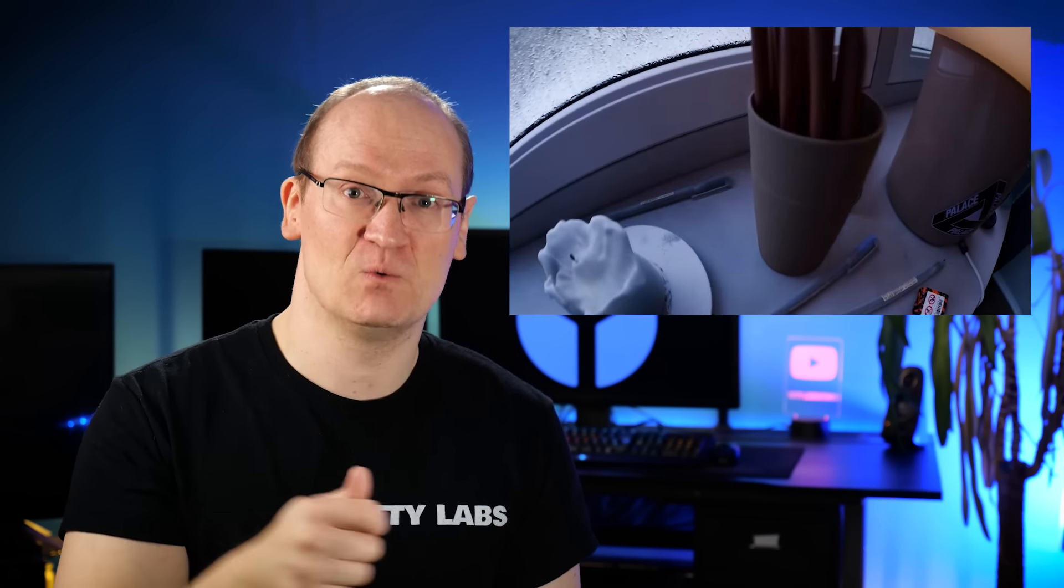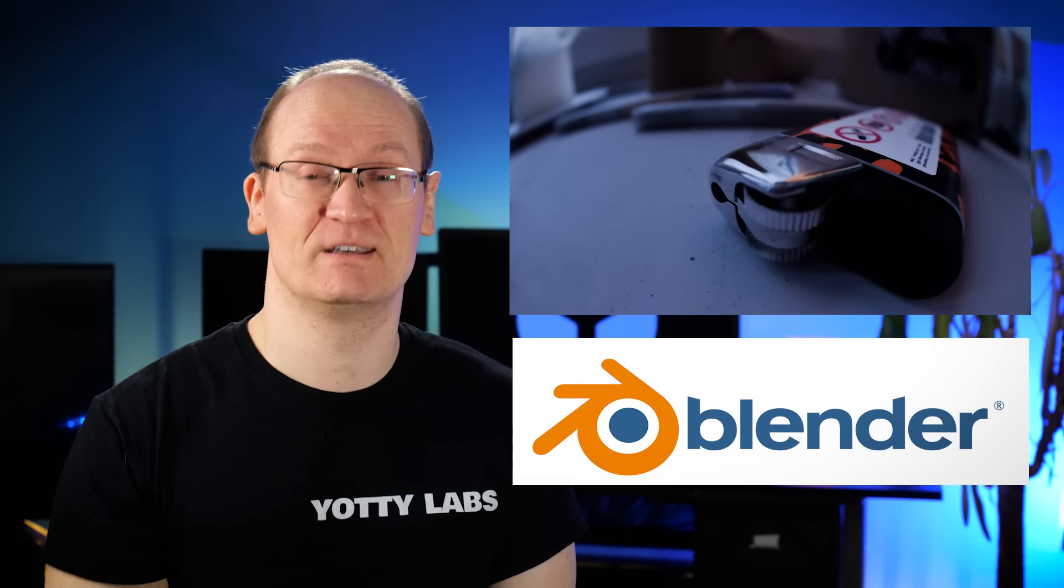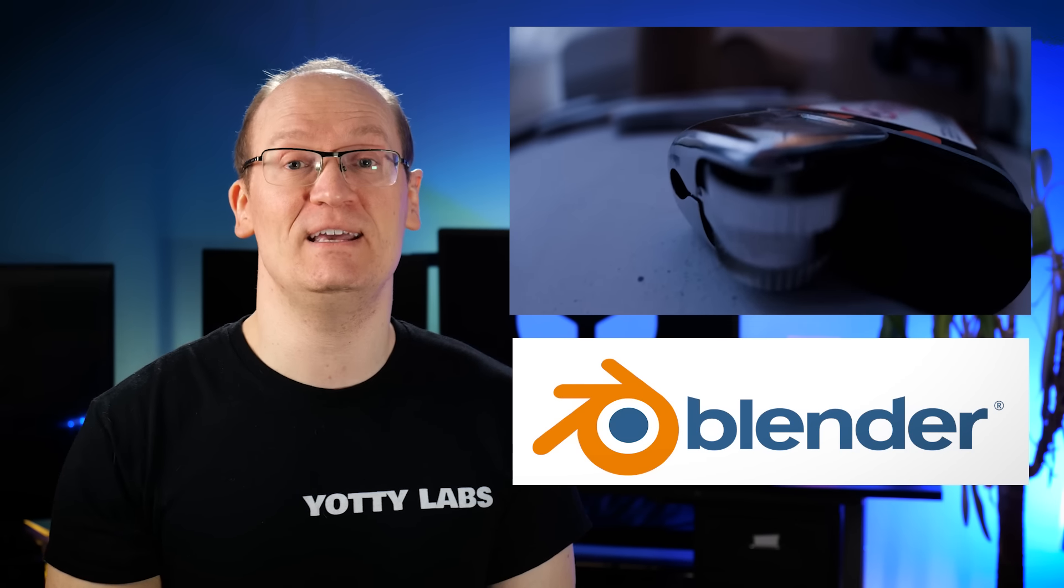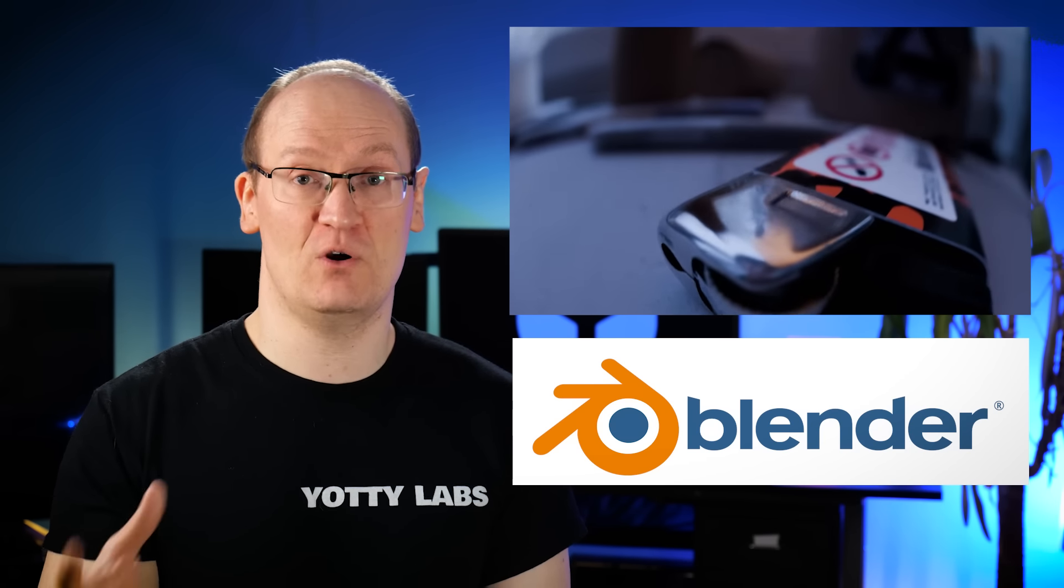It turns out they've only been using Blender, the 3D program, for about six months. If you don't know what it is, it's a free program anybody can download and learn to make 3D stuff, but not normally this good. Another thing that makes it look so real is the focus and depth of field.